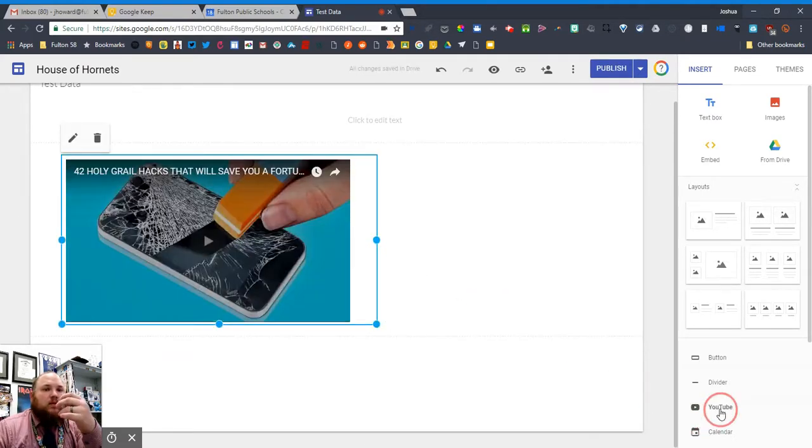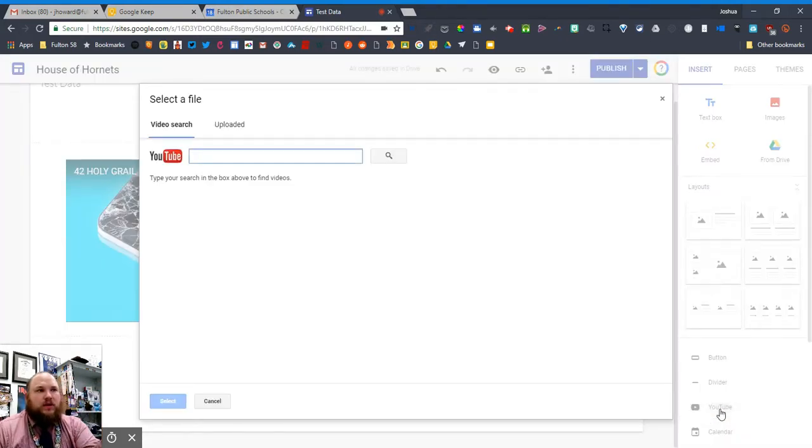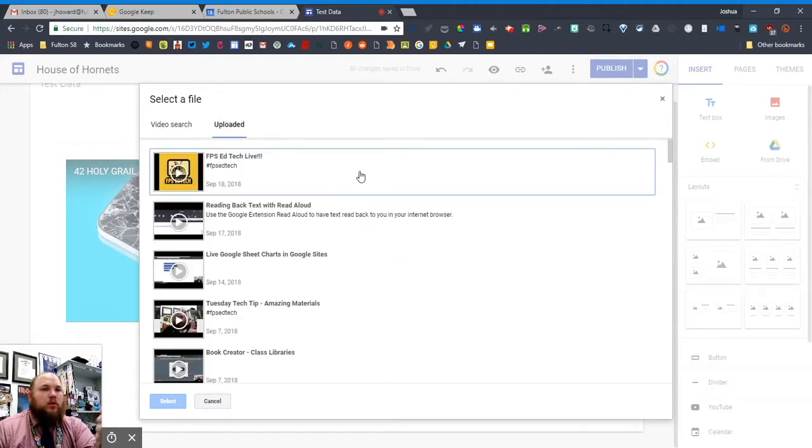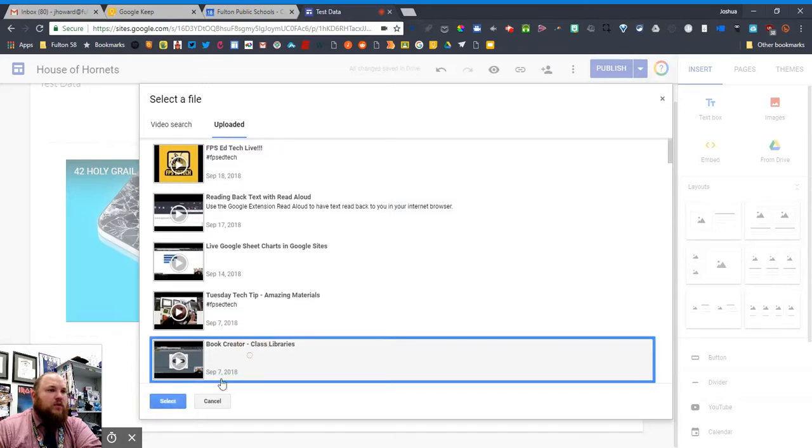That's in Google Sites, the new Google Sites. So if I click YouTube, since your account's already hooked up to it, you go to upload and all your videos will be on here. Just find the video that you want to embed and put that in.